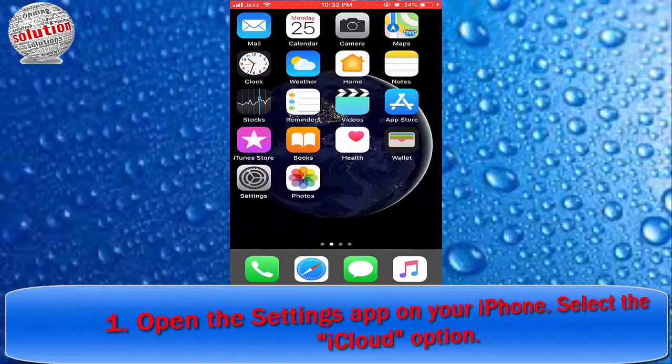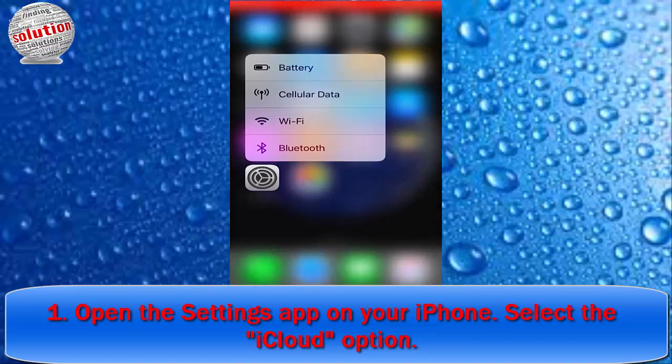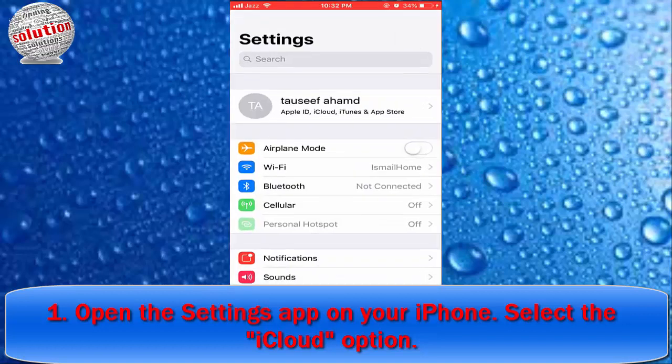Step 1: Open the Settings app on your iPhone. Select the iCloud option.